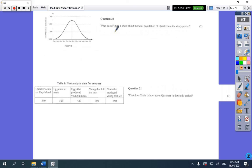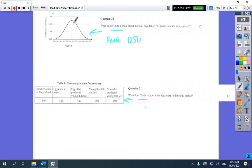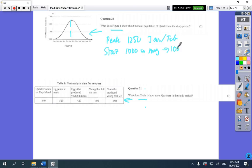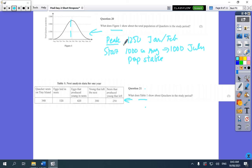The next question was about figure one, and some people talked about the wrong thing — they talked about the diagram instead, which meant they automatically got no marks. For figure one you just needed comments: the peak was at 1,250 in January/February, it started at 1,000 in August, and the population was stable by the end of the year. You could simply say it increased by 250 and then decreased by 250 — nothing more was needed.